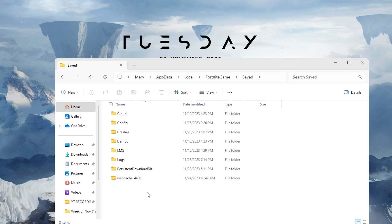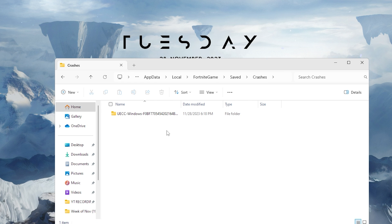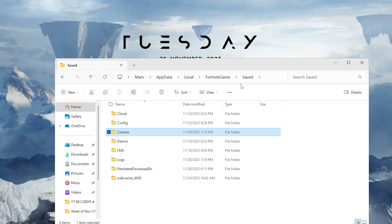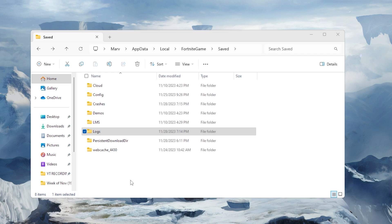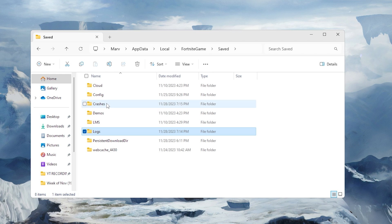Navigate back to the Fortnite Save directory and locate the Crashes folder, which stores crash-related information. Open the Crashes folder and delete it entirely. This erases any cached data related to previous Fortnite crashes. Next, within the Logs section, identify the folder designated for backup files, select all files within it, and delete them. Ensure all files are successfully removed to eliminate unnecessary log files that might contribute to game crashes.